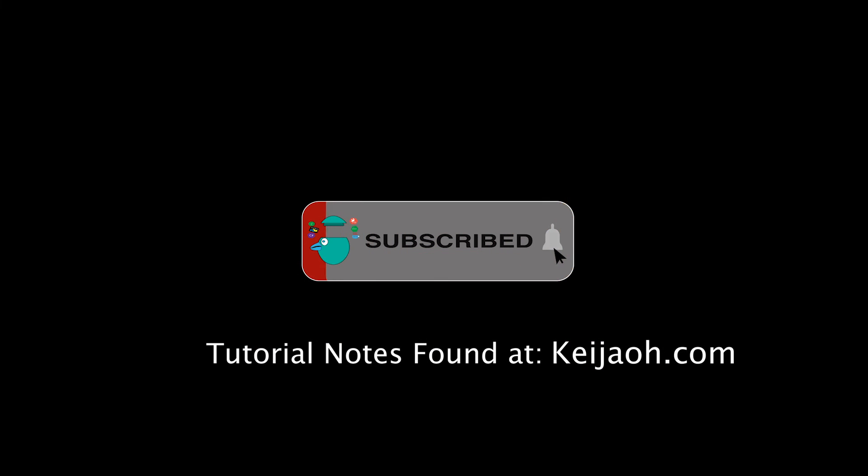Please like and subscribe and hit the notification bell to be notified of the next video in our series. Thank you.